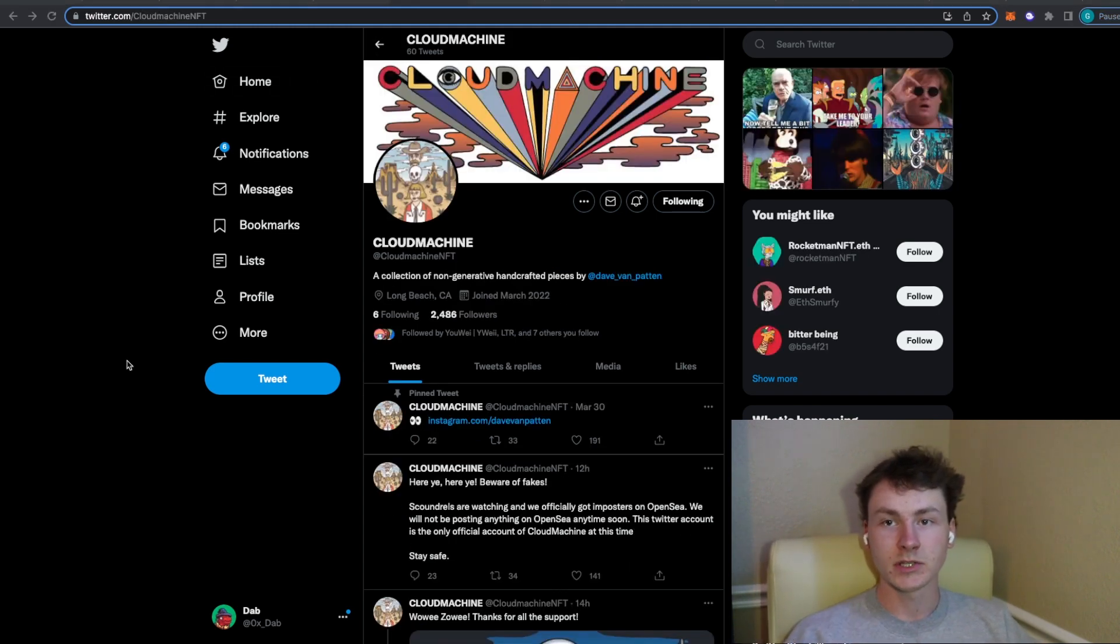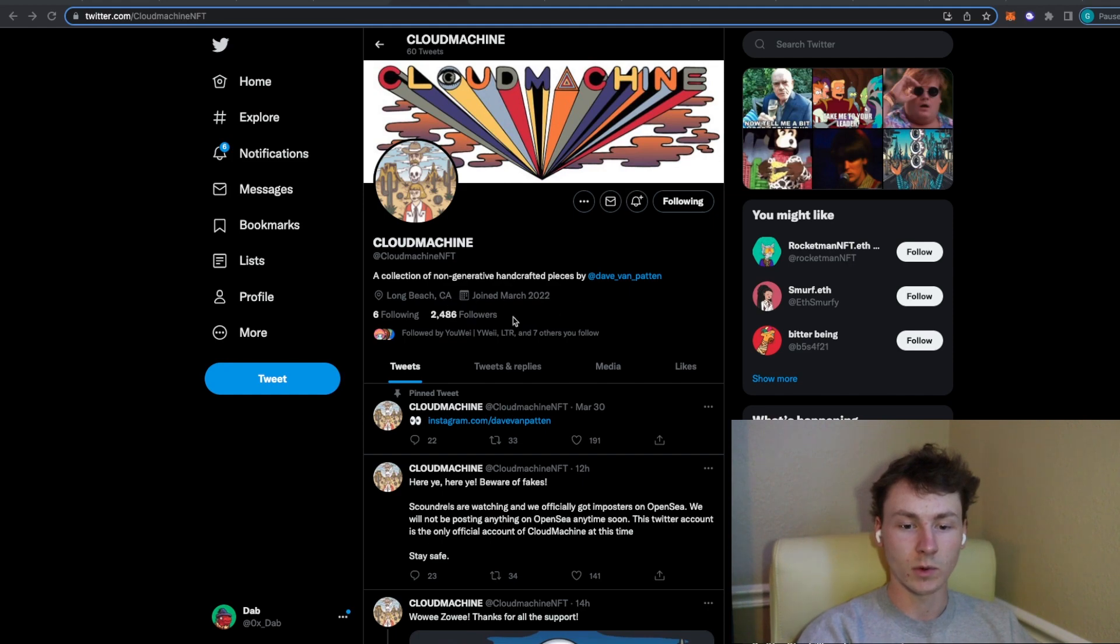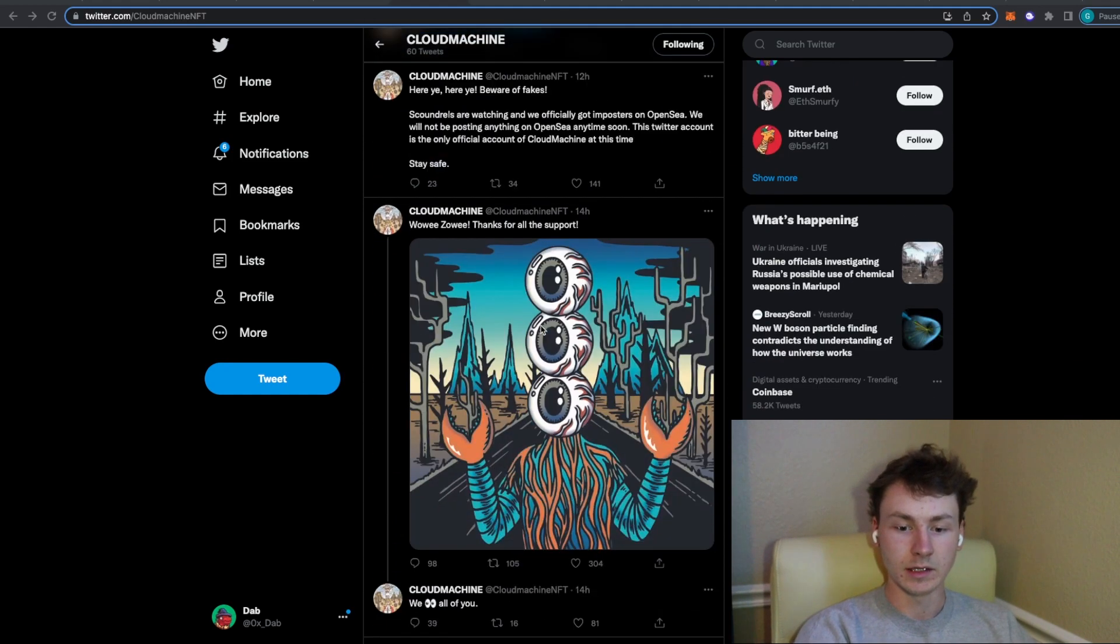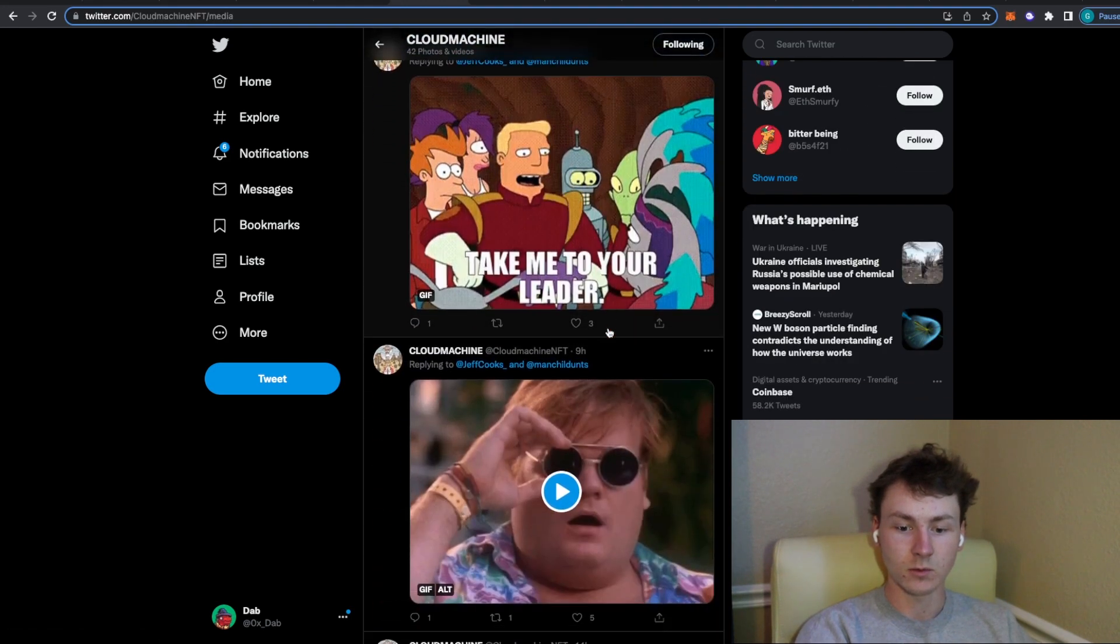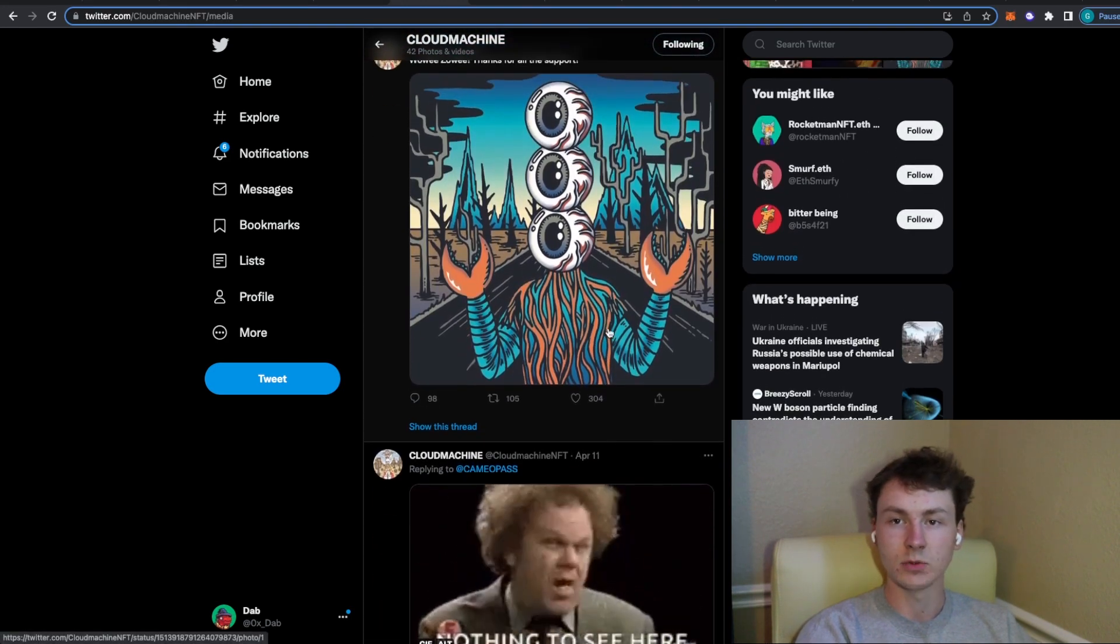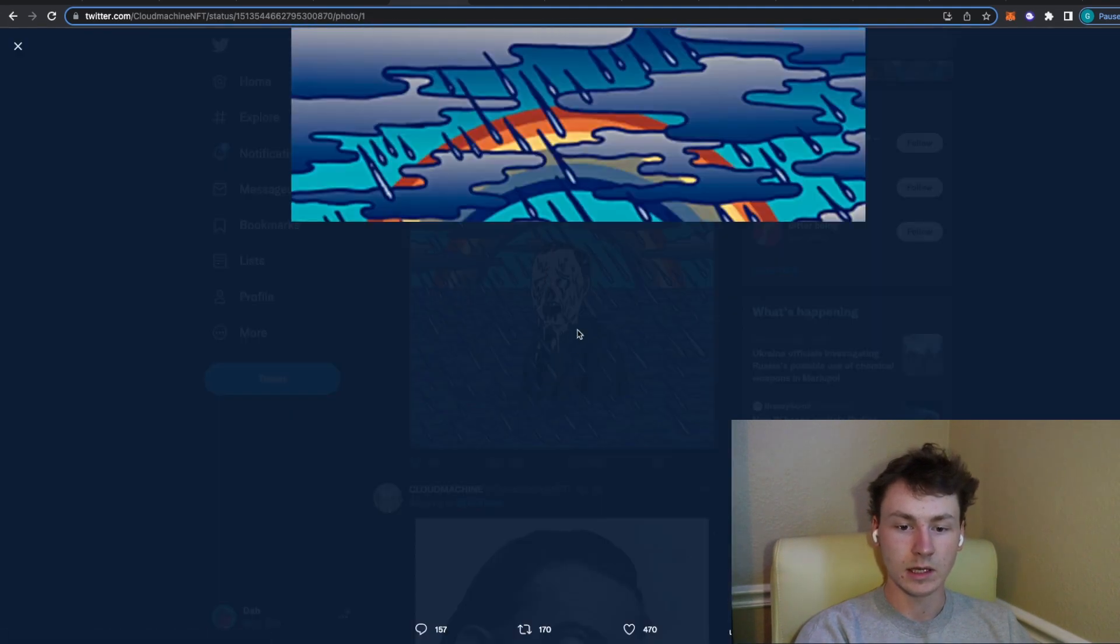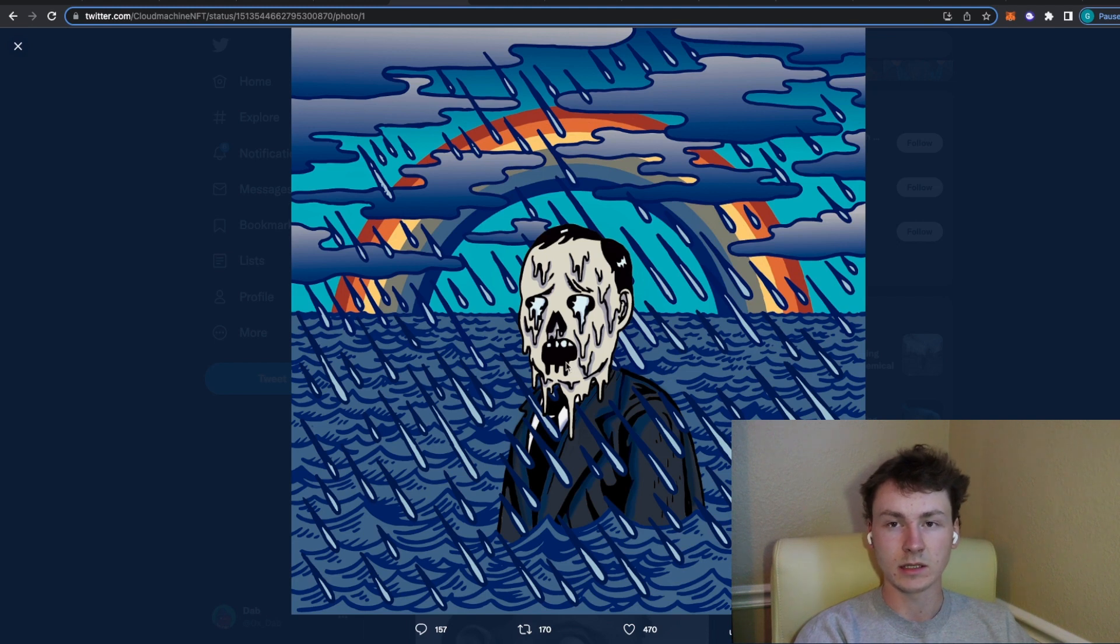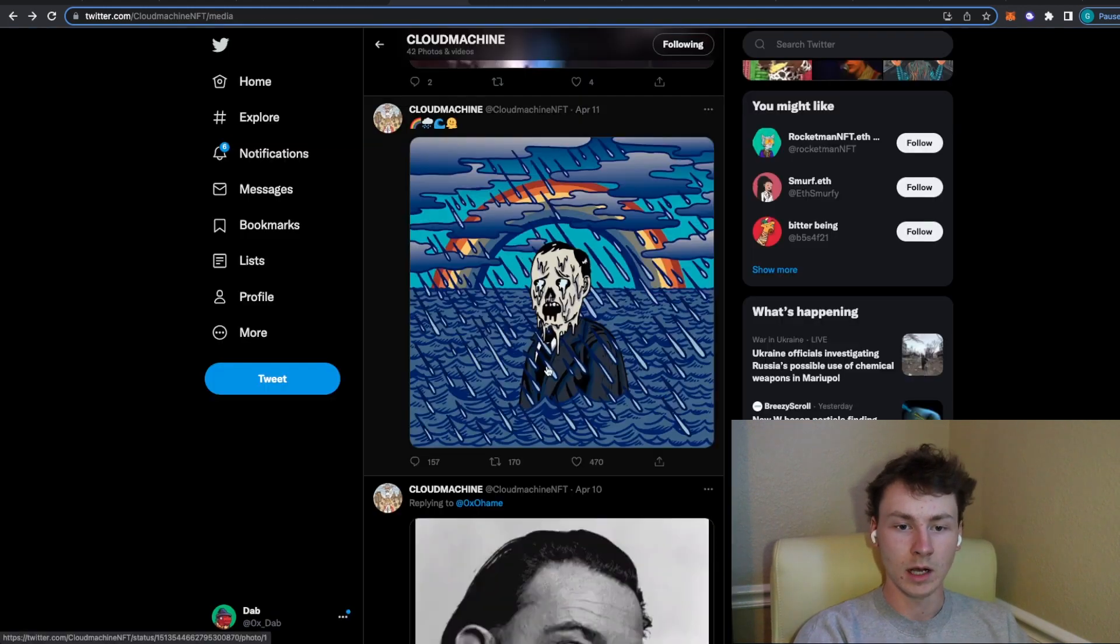The next project that I want to talk to you guys about is called Cloud Machine. This one has been flying under the radar. It currently is at about 2,500 followers. The artwork on this is super sick. Definitely one to keep an eye on. I don't see the supply being super high just because I think this artwork is very unique and original. I don't see it being like a 10k profile picture project. I could see this probably being at like maybe a 3,000-ish range maximum.